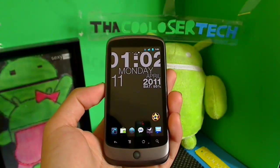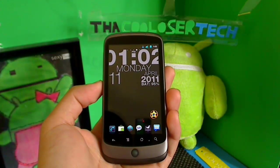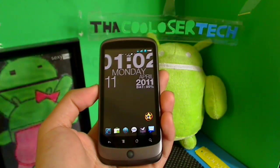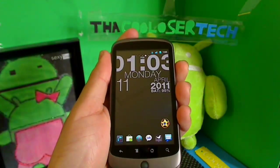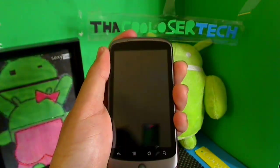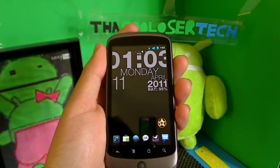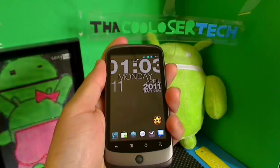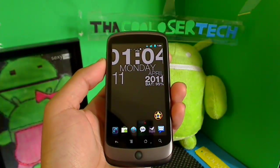Welcome back to another Cool Loser tech video. Today's segment is going to be the best apps of the week off the market, brought to you by me, the Cool Loser. I'm also going to show you guys how to take away your lock screen, because a lot of people are turning on and have to swipe. I'm also going to present a new feature I'm bringing to all my videos.